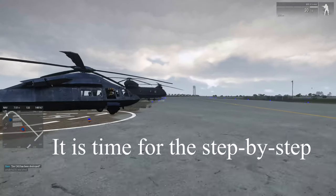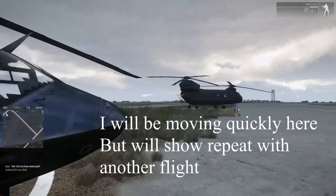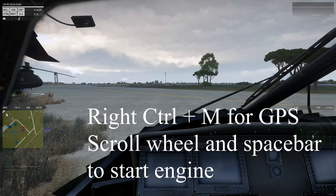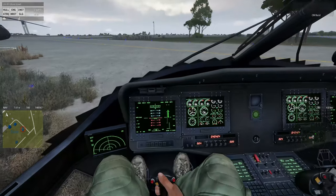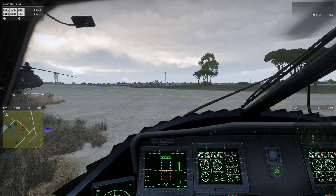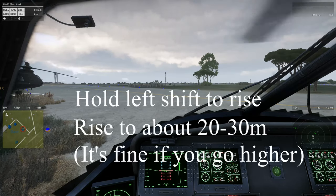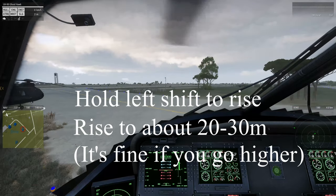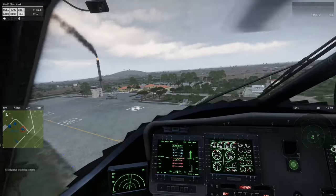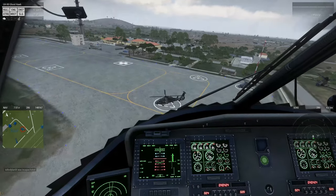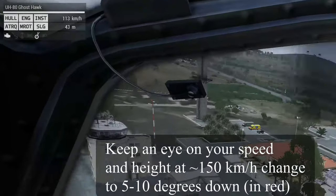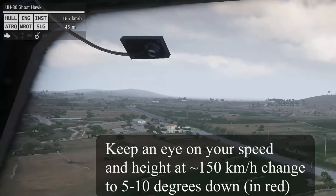It's time for the step-by-step. I'll be moving quickly here, but we'll show a repeat with another flight. Right control plus M for GPS. Scroll wheel and spacebar to start engine. Hold left shift to rise. Rise to about 20 to 30 meters. Hold E to turn the helicopter right. Hold left shift and tilt down to about 20 degrees with W. Keep an eye on your speed and height. At about 150 kilometers per hour, change to 5 to 10 degrees.